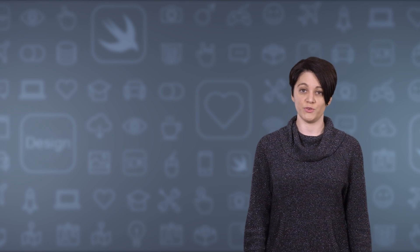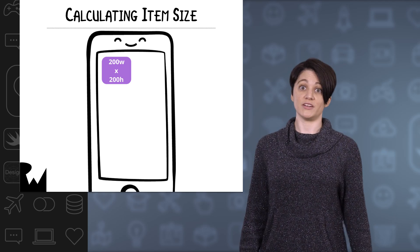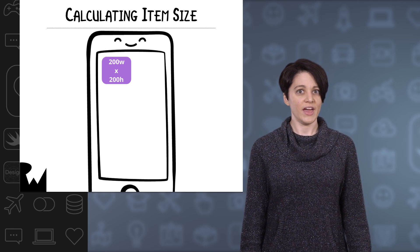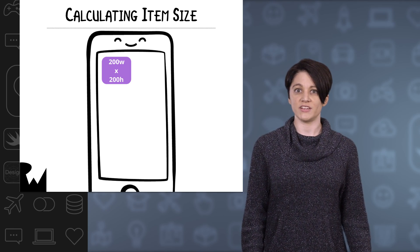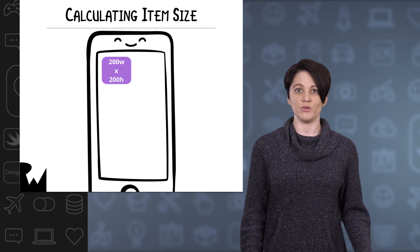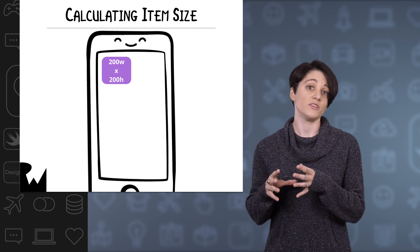The number of columns in a vertically scrolling collection view, like we have, is calculated based on the item size. The item size is the same thing as the size of the cell. Currently, the item size is hard-coded, and you could hard-code the item size to a value that would create multiple columns on one device.